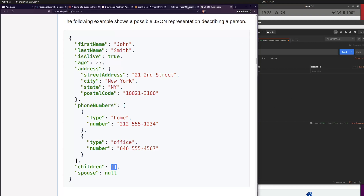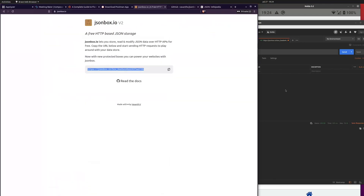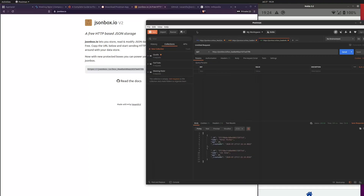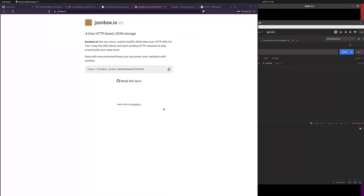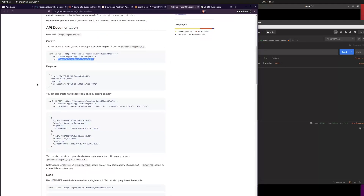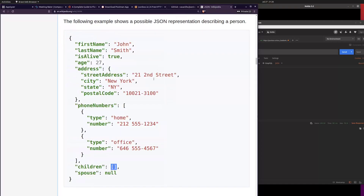Now that we've talked about JSON, the next thing is to use JSONbox without AppGyver, just by sending commands in Postman. We used JSONbox to create an object storage and create and list objects in it. We then looked at the API, talked about what JSON is and how to read it, and what a REST API essentially is.